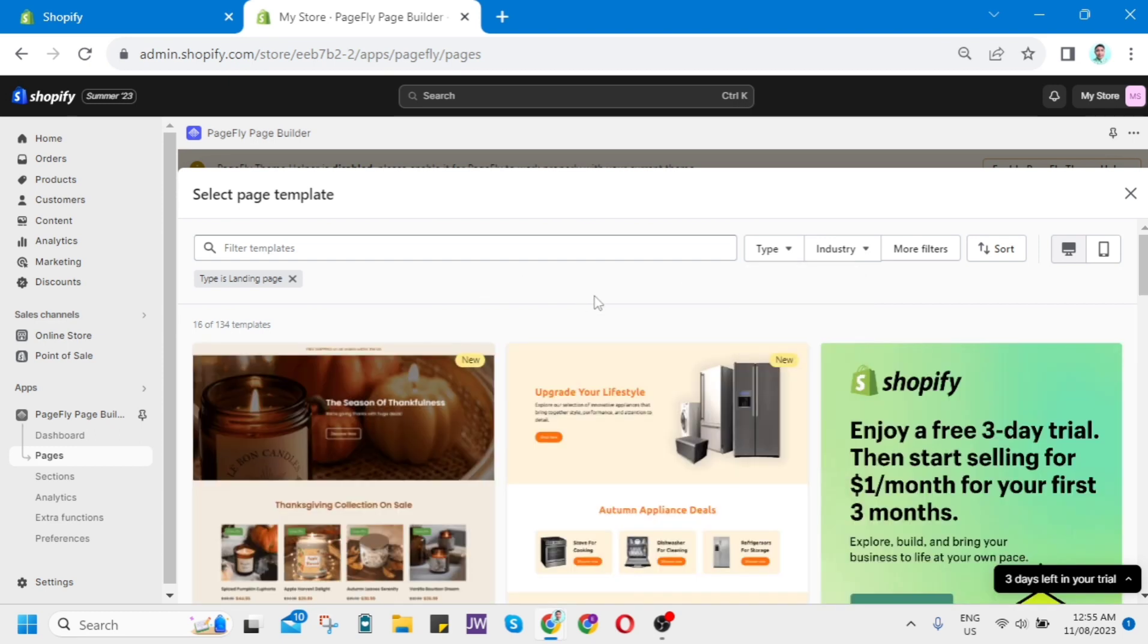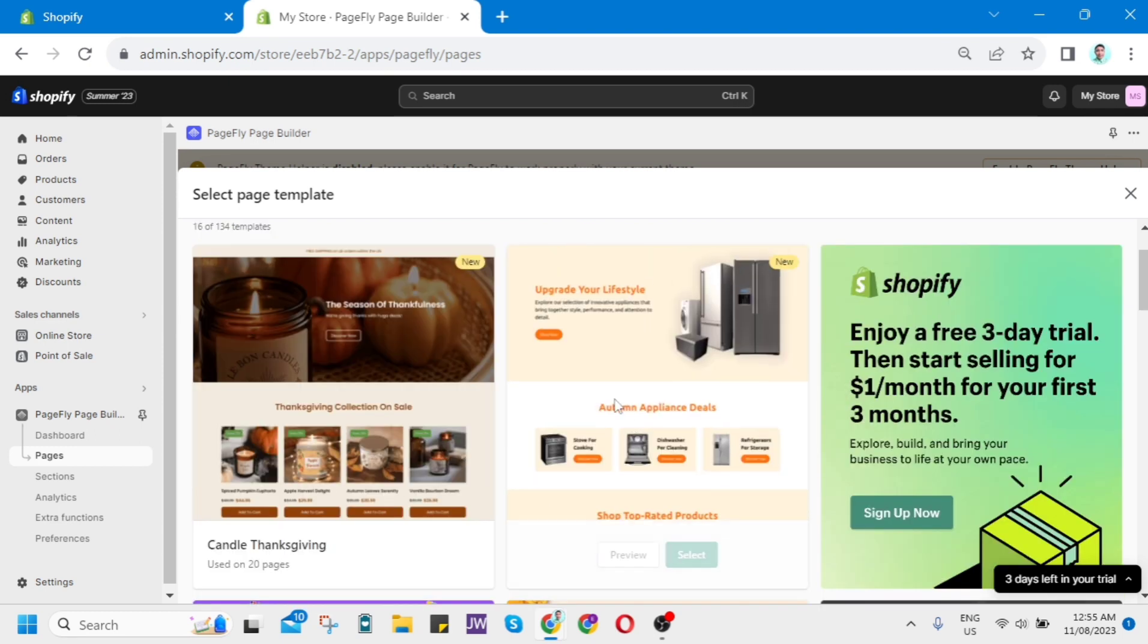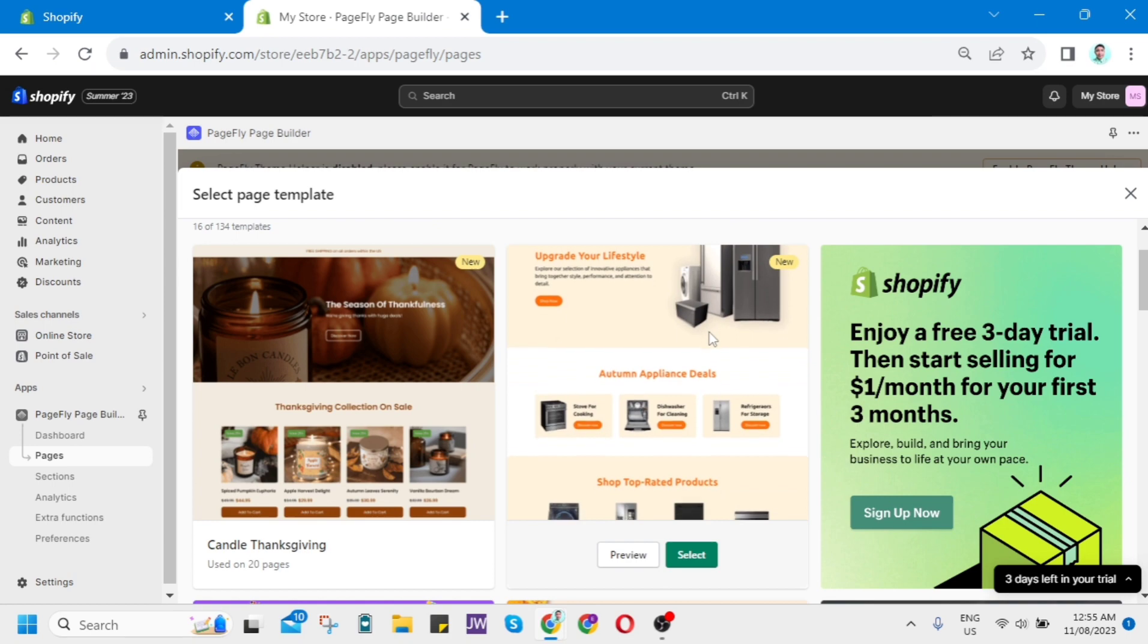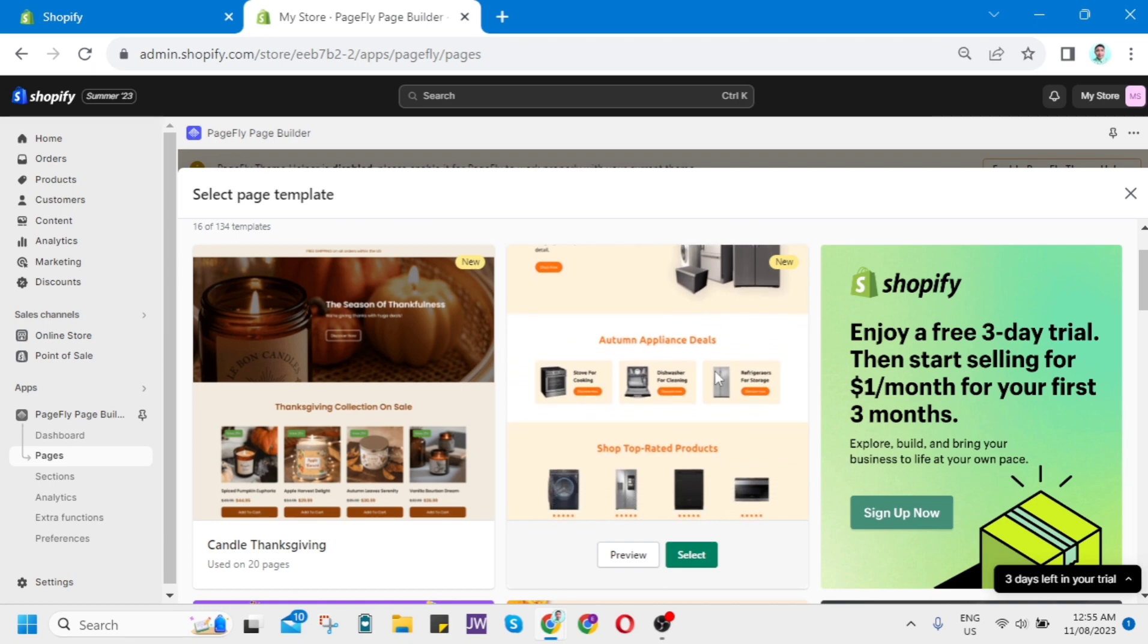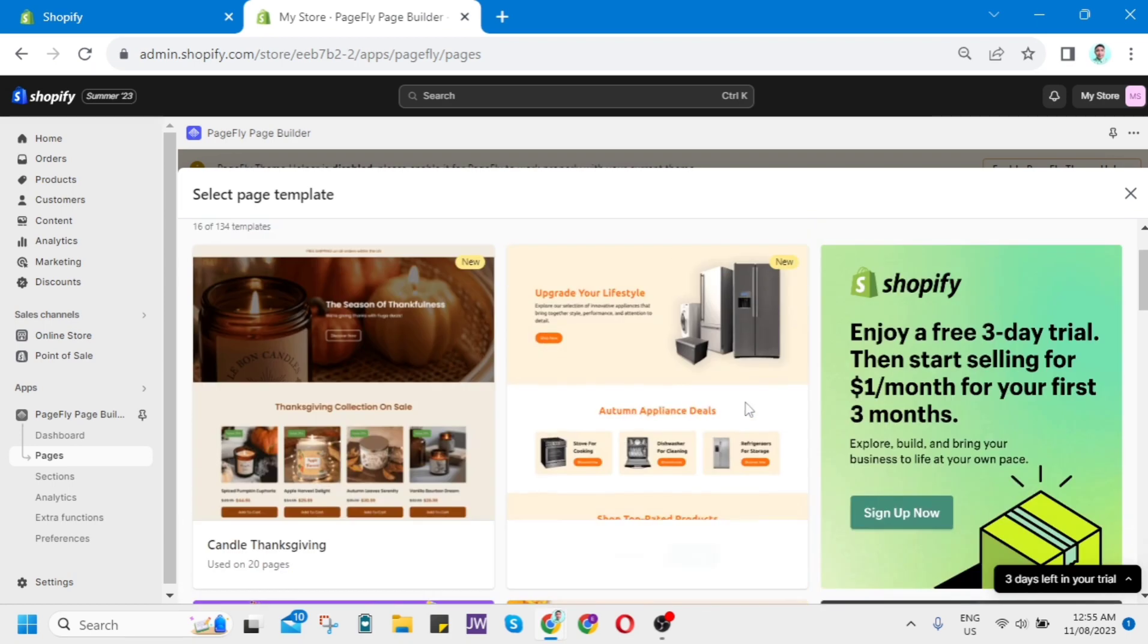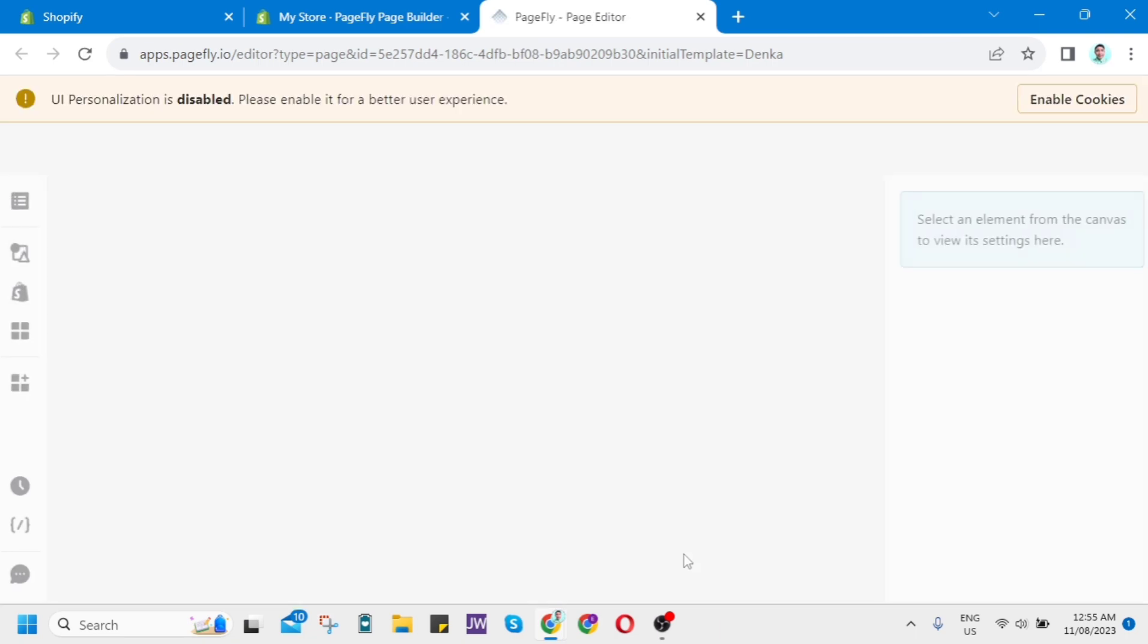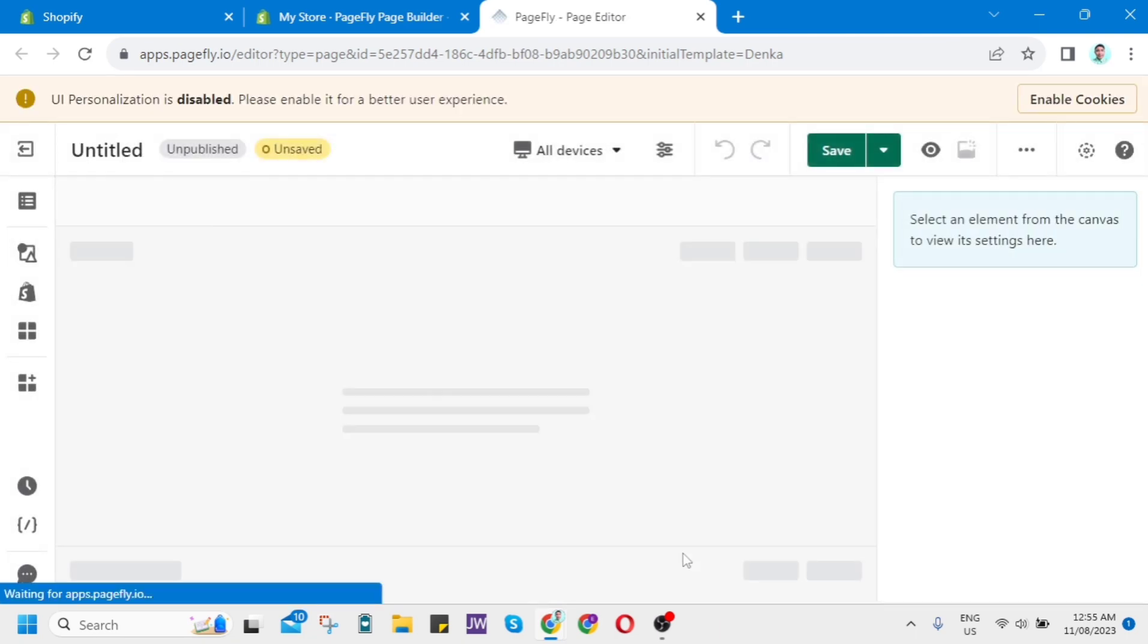For example, I want to choose this template here. So all you need to do is click on this Select button, and you'll be directly taken here where you can actually customize or edit your landing page.